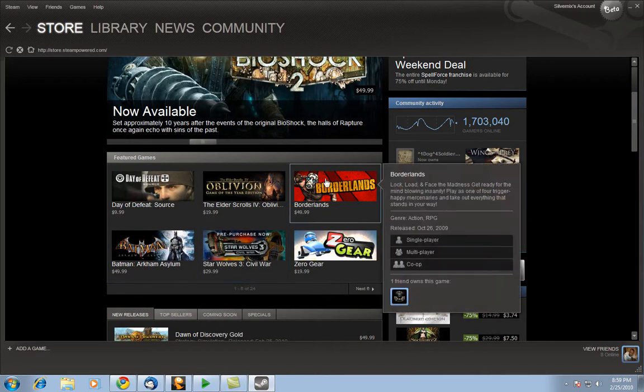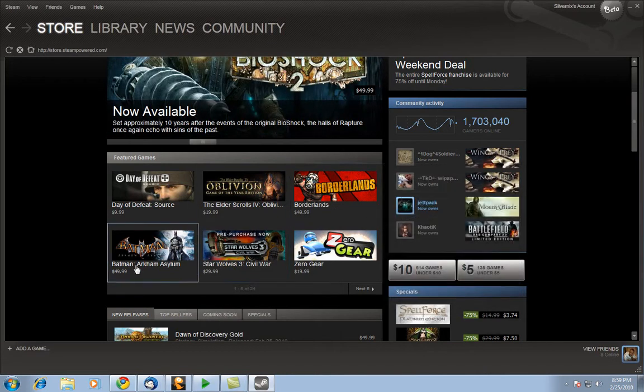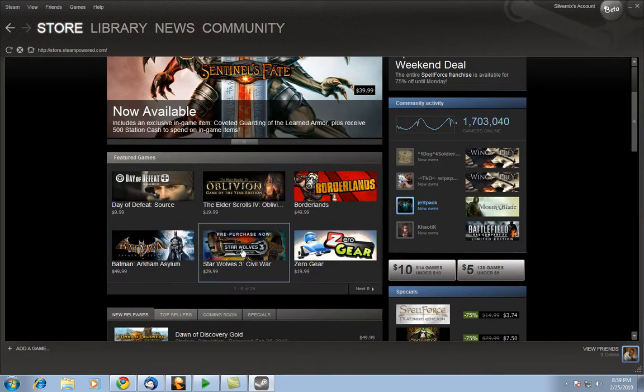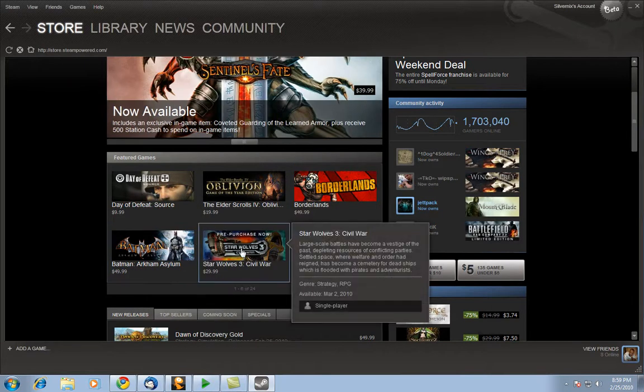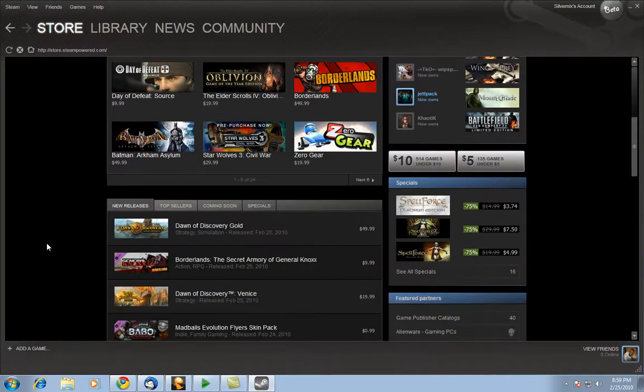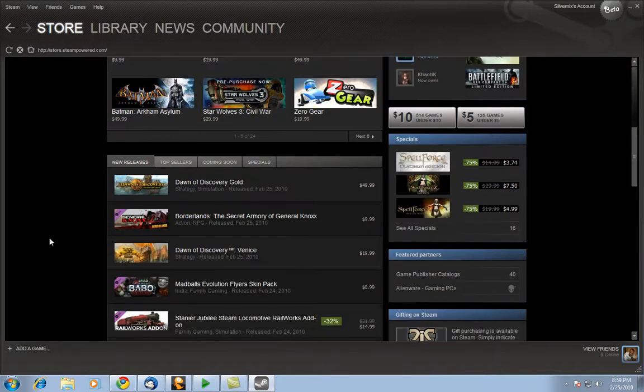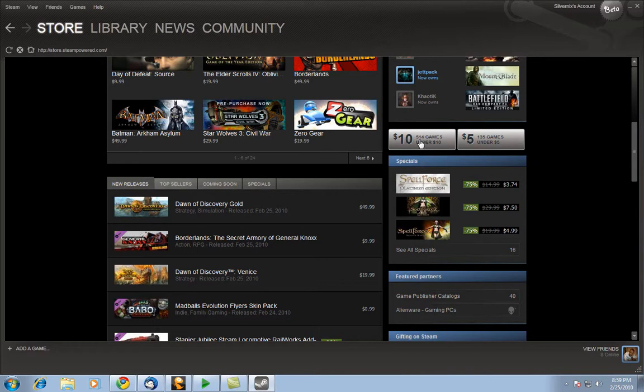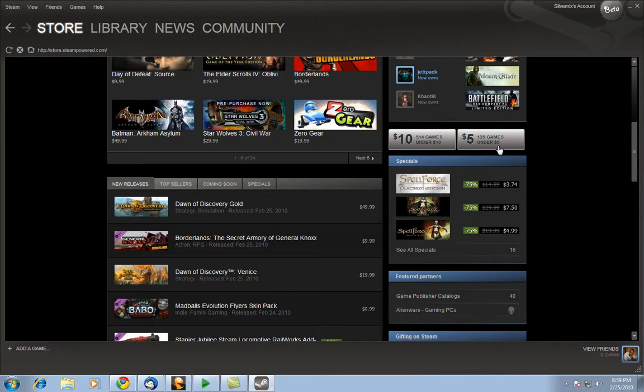So let's scroll down a little bit more. On the right hand side you see games for under $10 and it shows how many games are actually under $10. That's actually pretty good. It's brand new in terms of showing how many games, in which they have 514 games under $10. And then over here it shows you that they have 135 games under $5 that you can click on and choose.